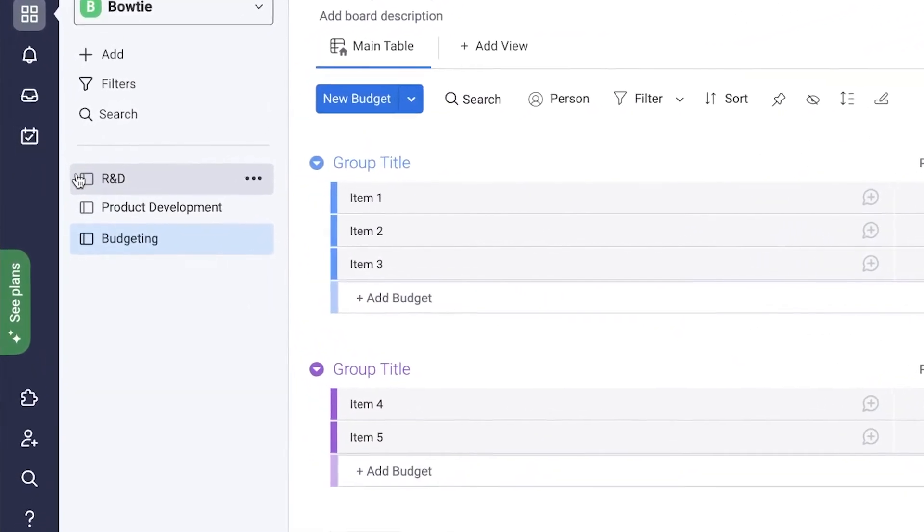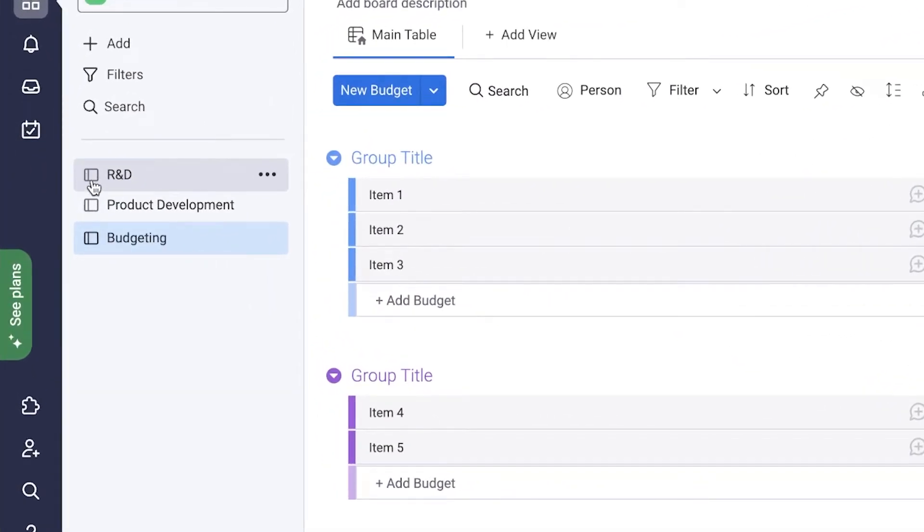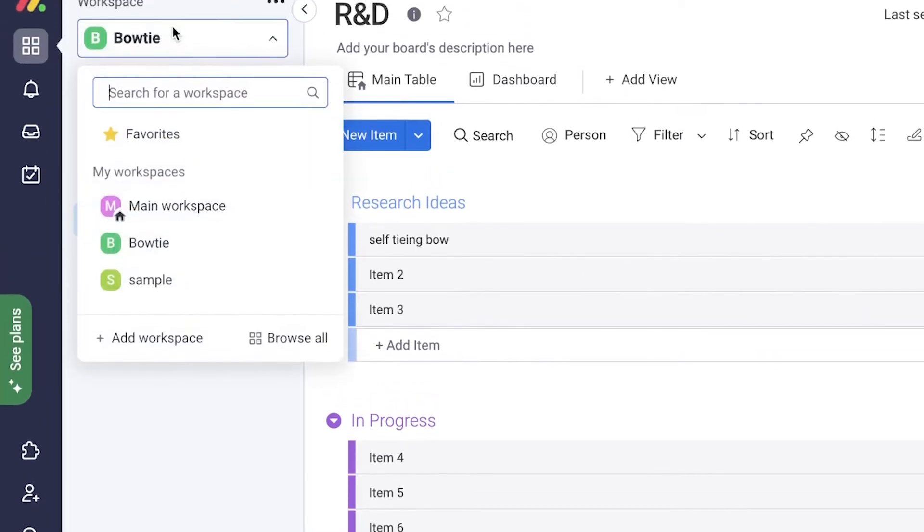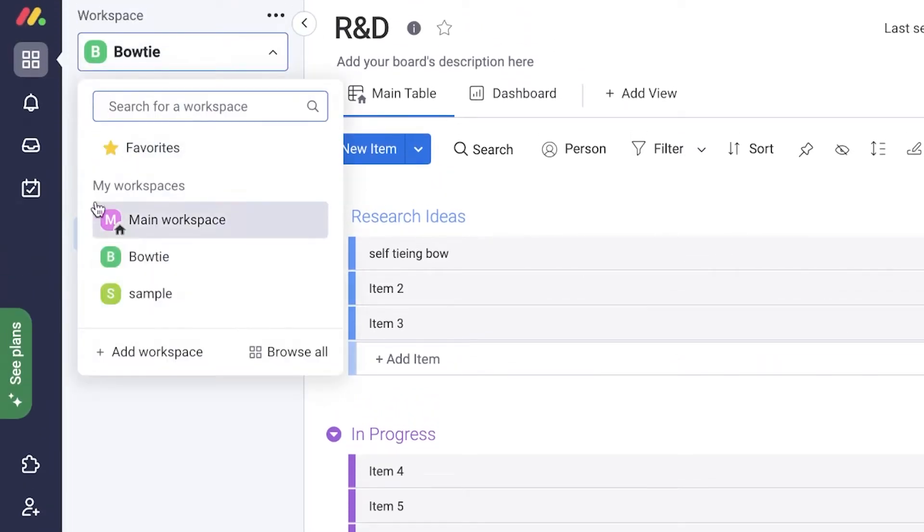You can also create different automations within each board. Because all of these are boards that are present within one workspace, data within these tasks can be shared. You don't have to worry about that. You can share data across different boards, but you can't share data across different workspaces. So that is something to keep in mind.